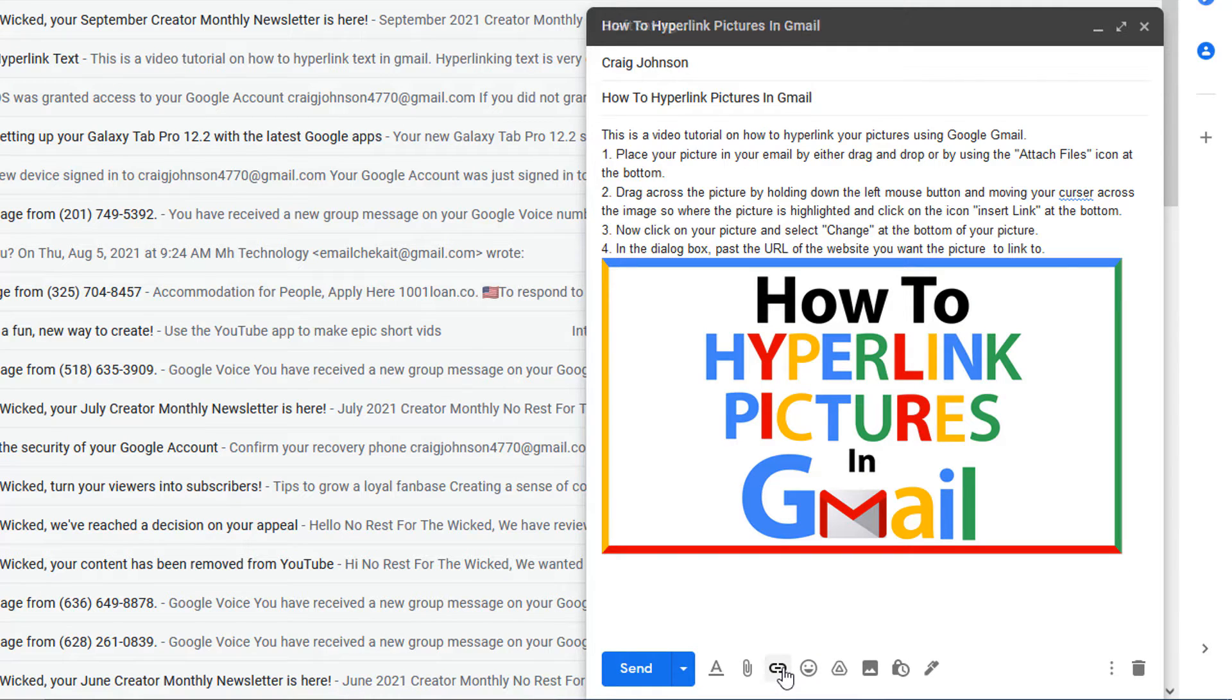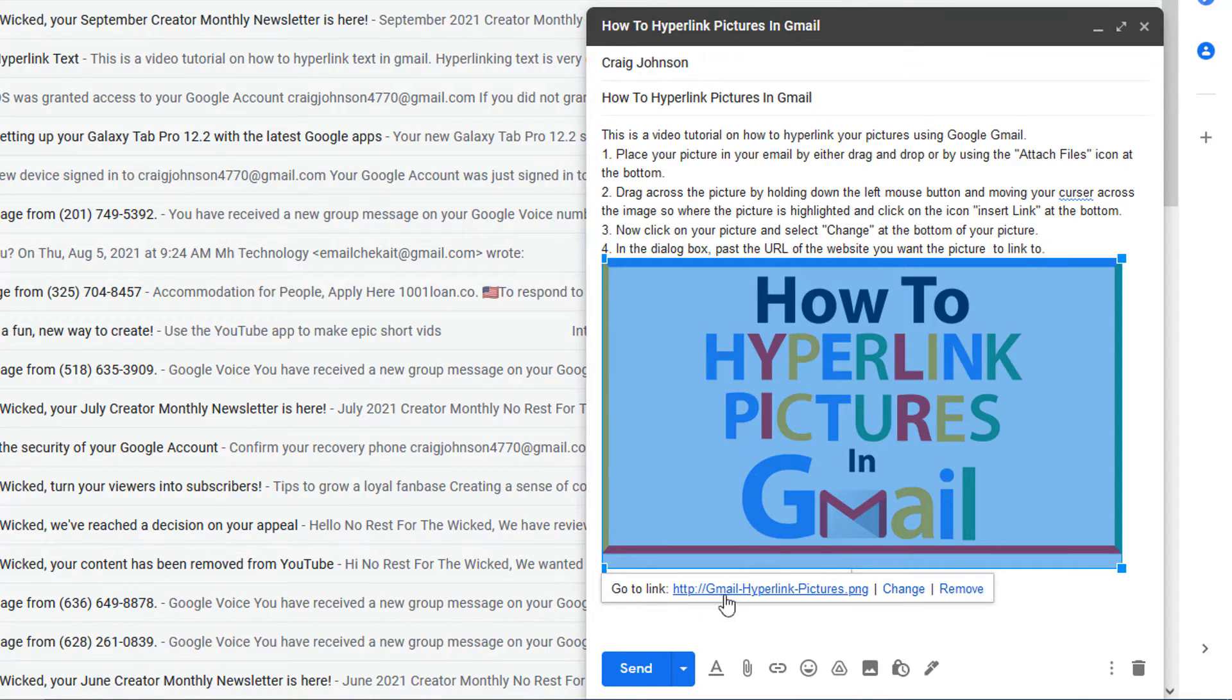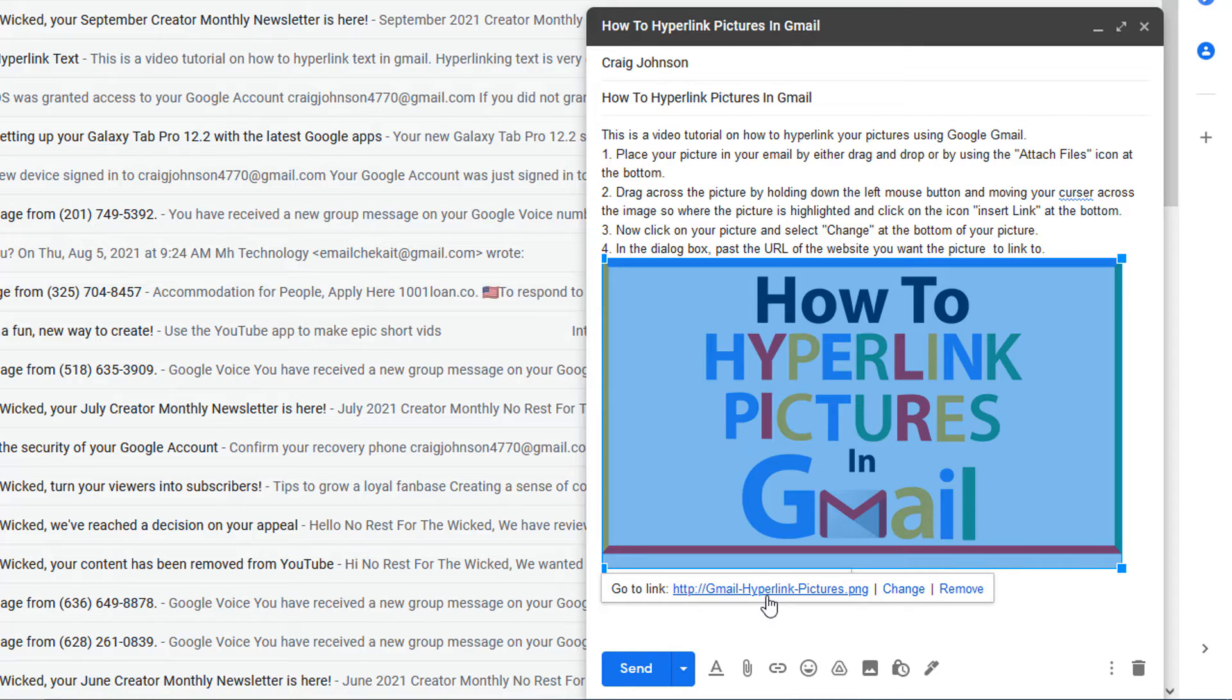And when you select it, it doesn't appear that anything's happened. But when you click back on your picture, you can see it says go to link, and this of course is not the link we want to use here. I'm going to link this to just the Google search page.